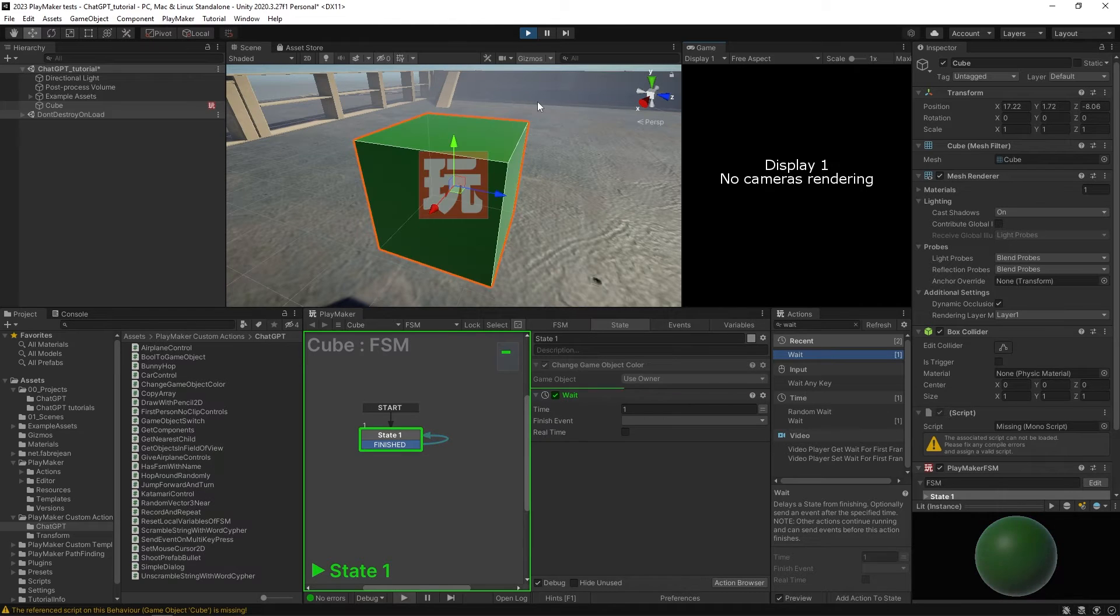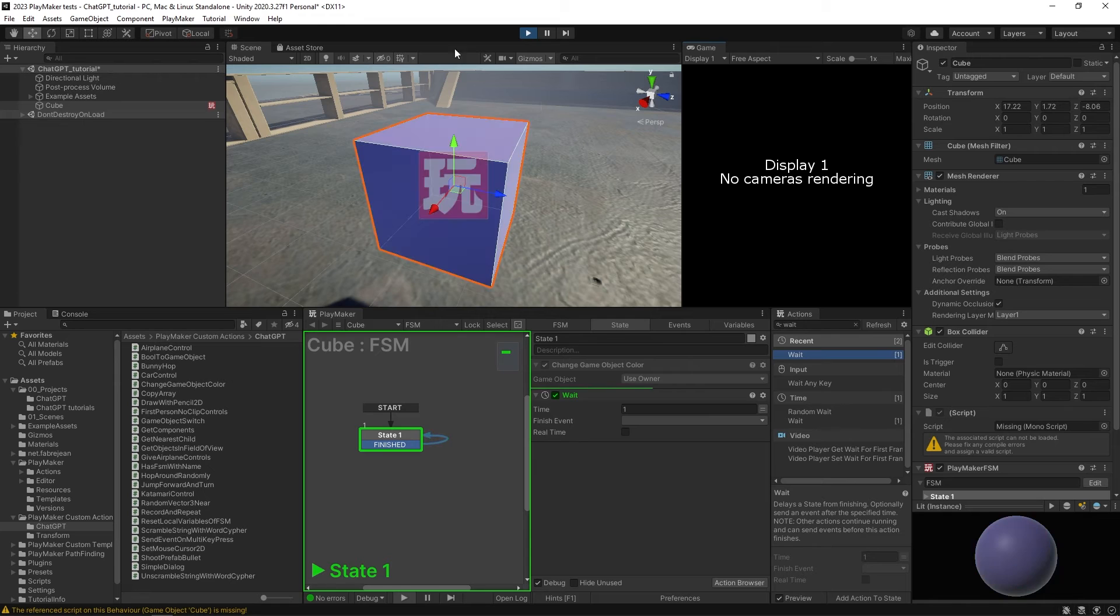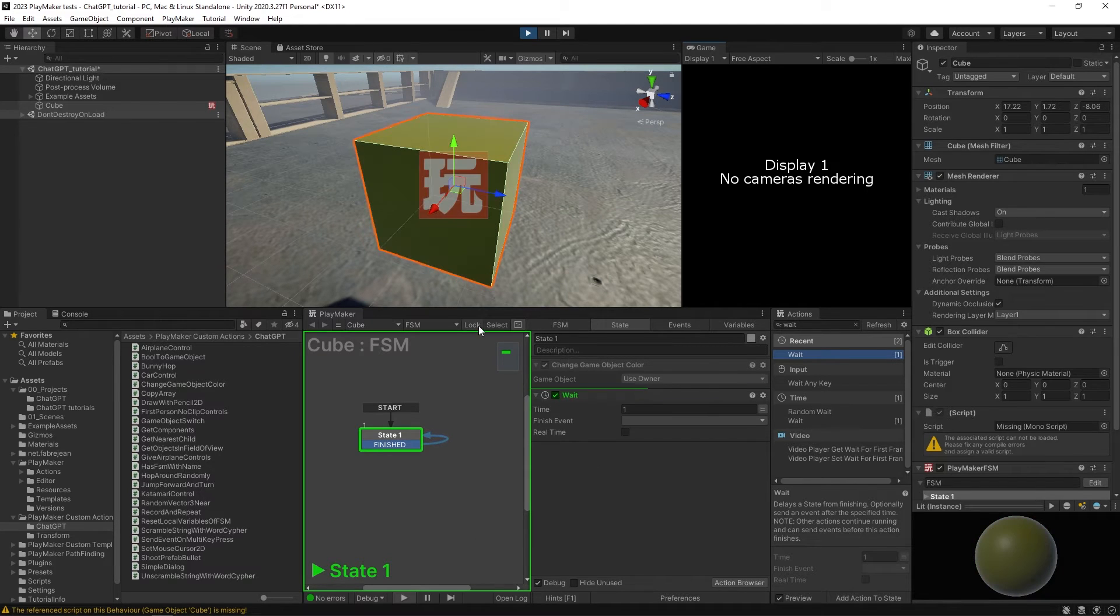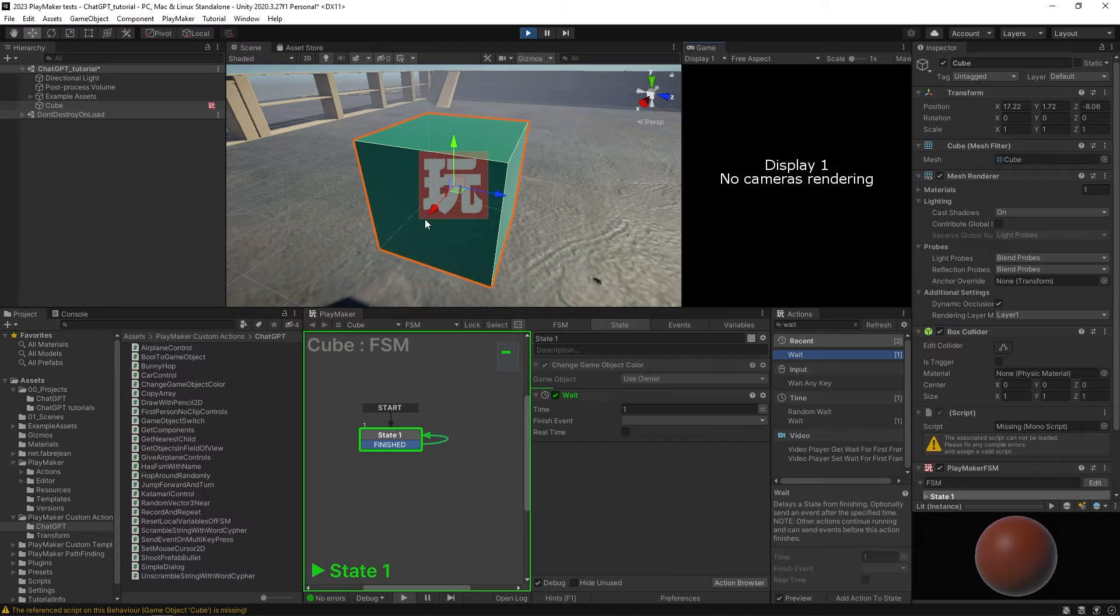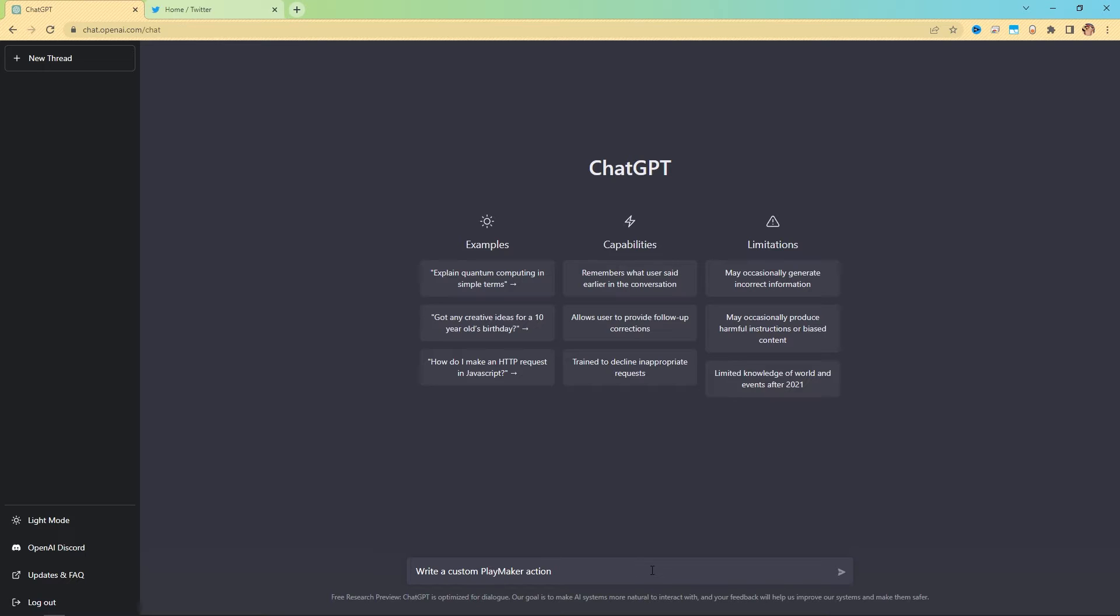Basically out of the box. The only thing we needed to change was the namespace just so the tooltips could work. But we honestly could have got rid of the tooltips too. Otherwise, this is a perfectly functioning action.